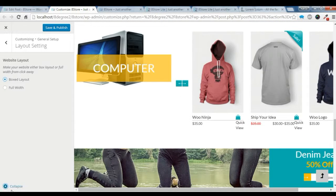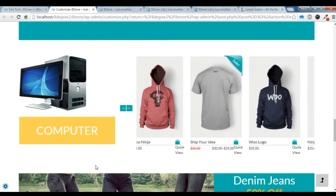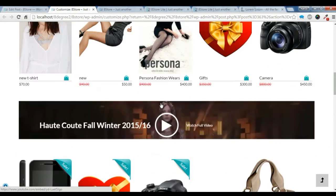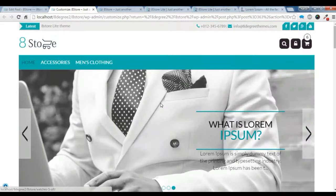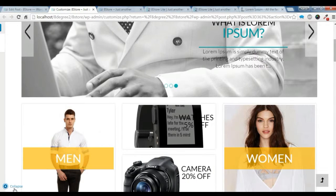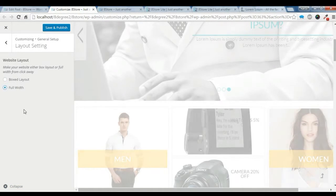Which will be like this. This is the box width layout here. I want the full width layout.